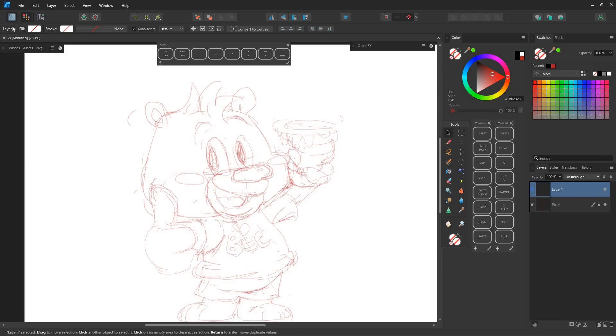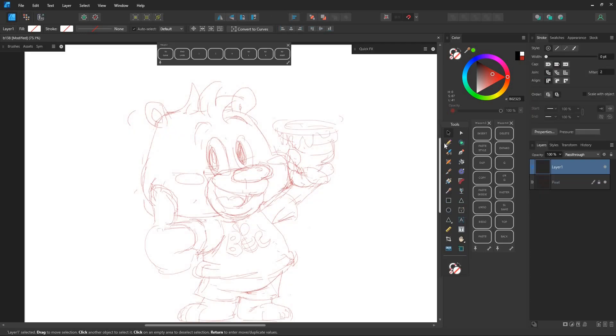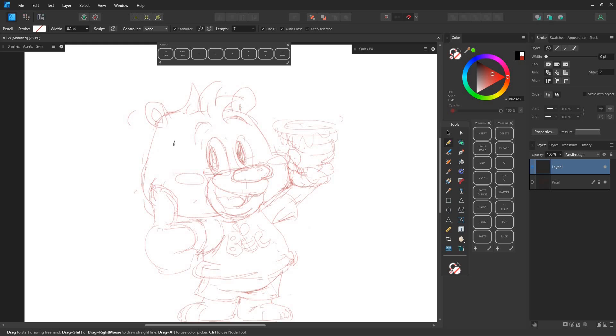We'll be using the Pencil Tool in Vector Mode to explore each part of the bear. We'll start with the head.